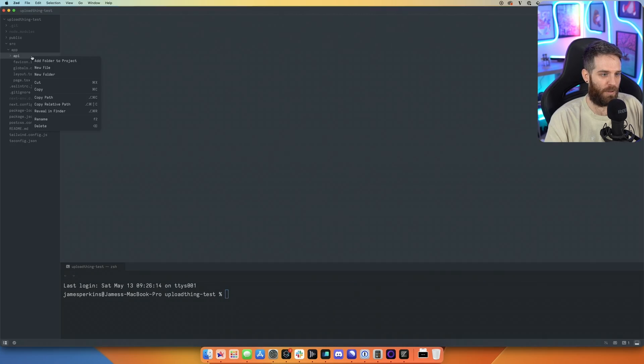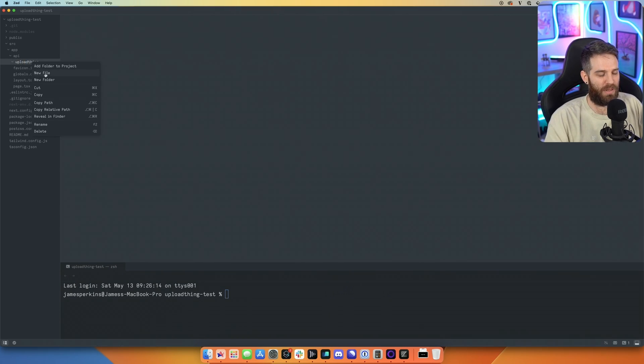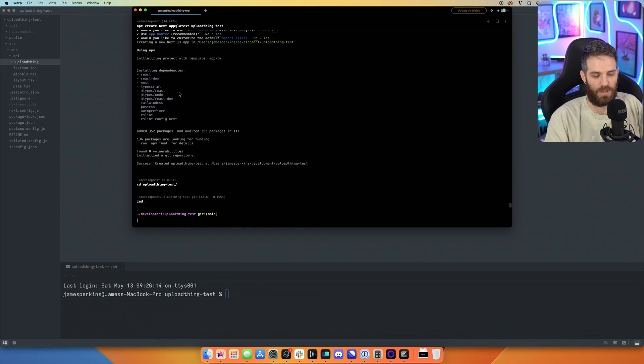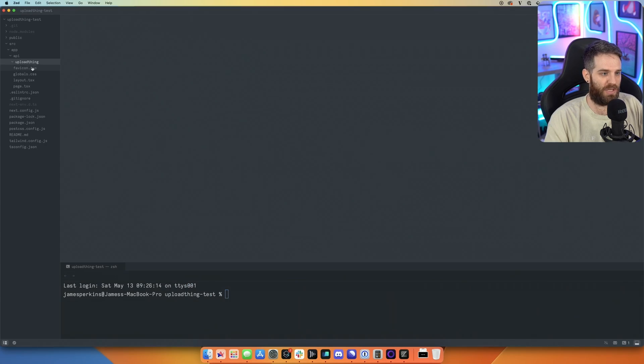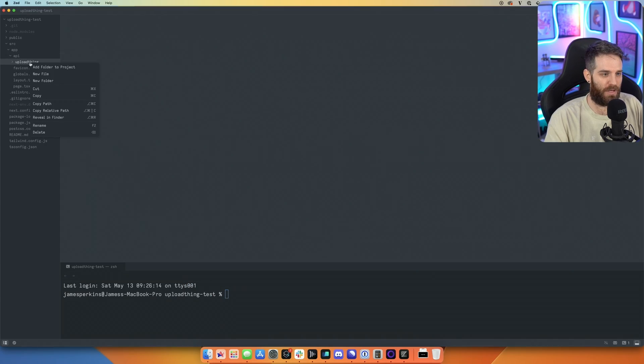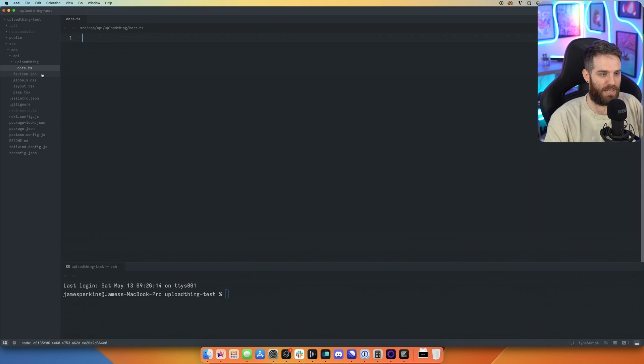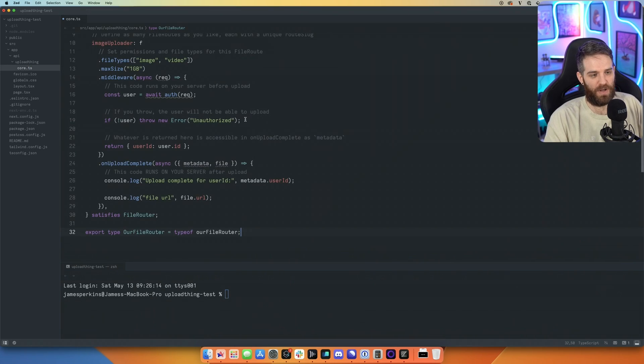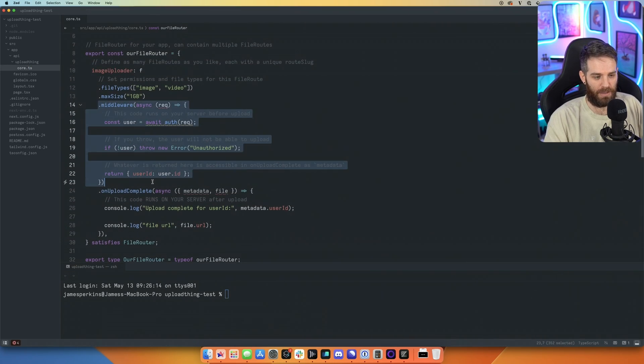And then inside of that, I imagine it was just, yep. And then it's just the file core.typescript. So we'll just say core.ts. I'll drop this file in,